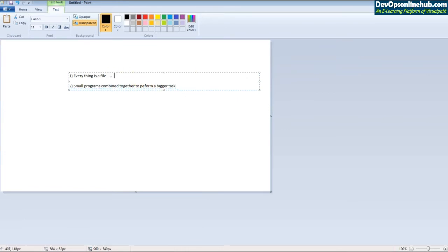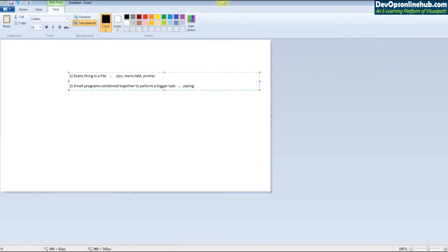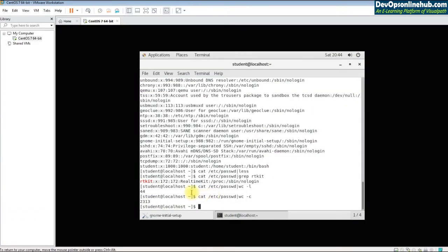Everything is a file means that anything related to your hardware — CPU, memory, hard disk, printer — is also considered a file in Linux. The second principle is piping: we take small programs and combine them to perform a large task. Instead of a big executable, we just pipe commands together.